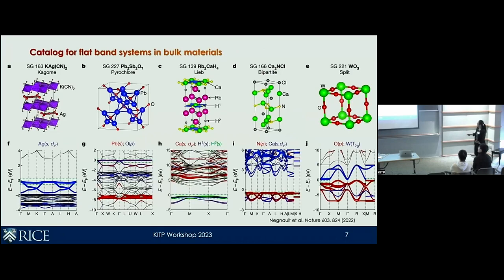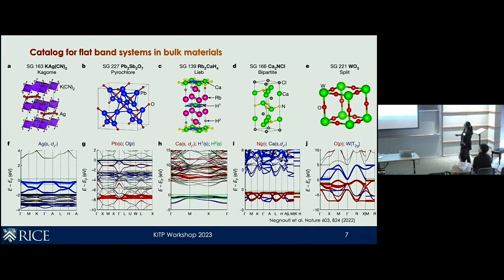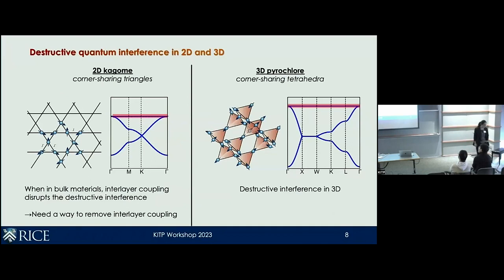This is a catalog of various lattices people have looked into and found evidence for topological flat bands. This includes the Kagome lattice, the 3D pyrochlore lattice, the Lieb lattice, the bipartite lattice, and so on, where at least from the non-interacting limit from DFT, you can already see evidence of these topological flat bands. However, from the DFT perspective, the location of the flat bands in energy from this non-interacting limit can be anywhere.